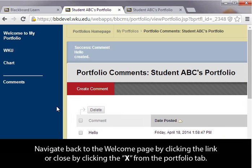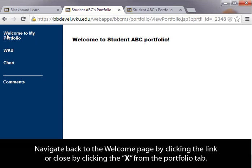Navigate back to the Welcome page by clicking the link, or close by clicking the X from the Portfolio tab.